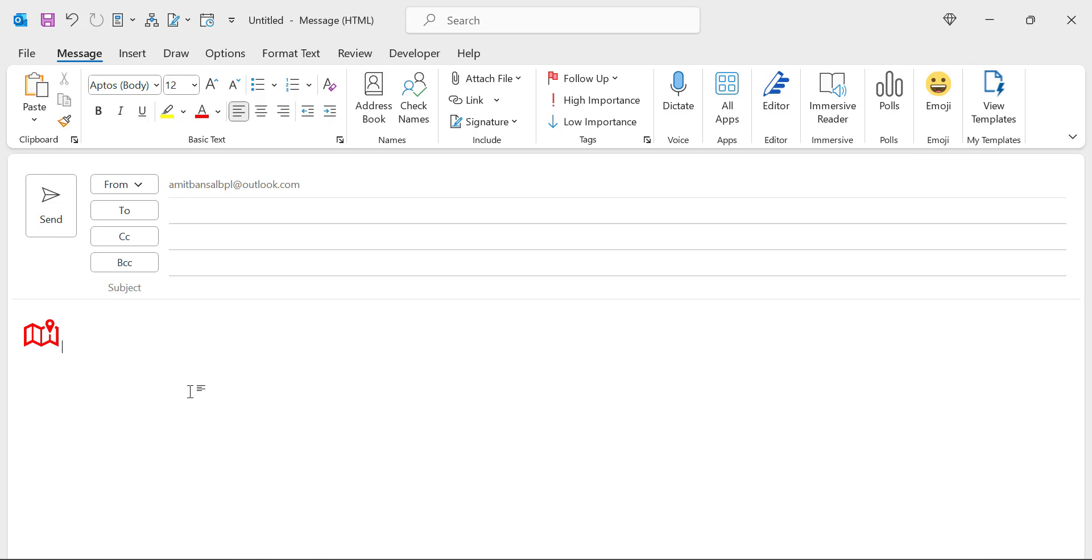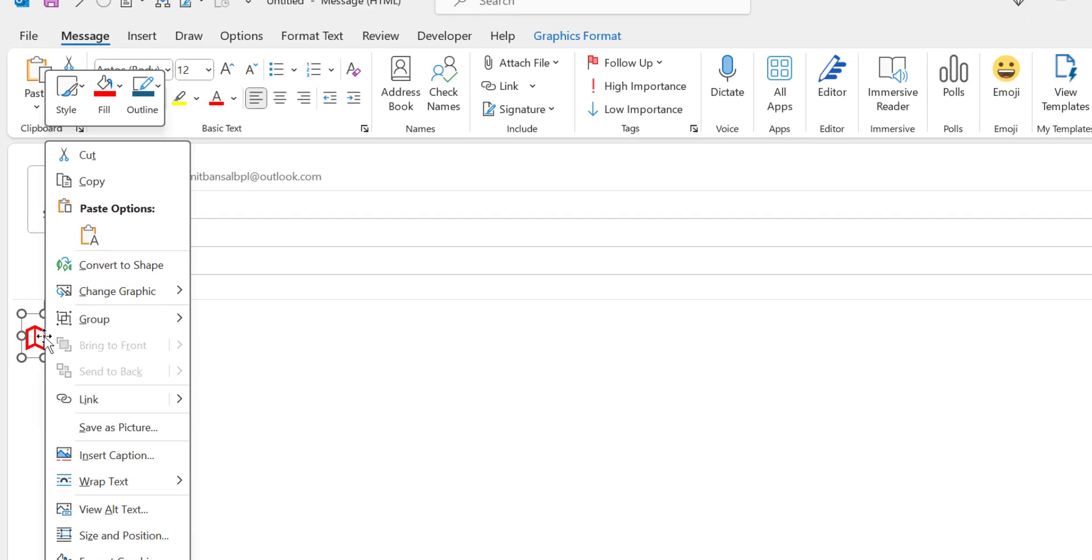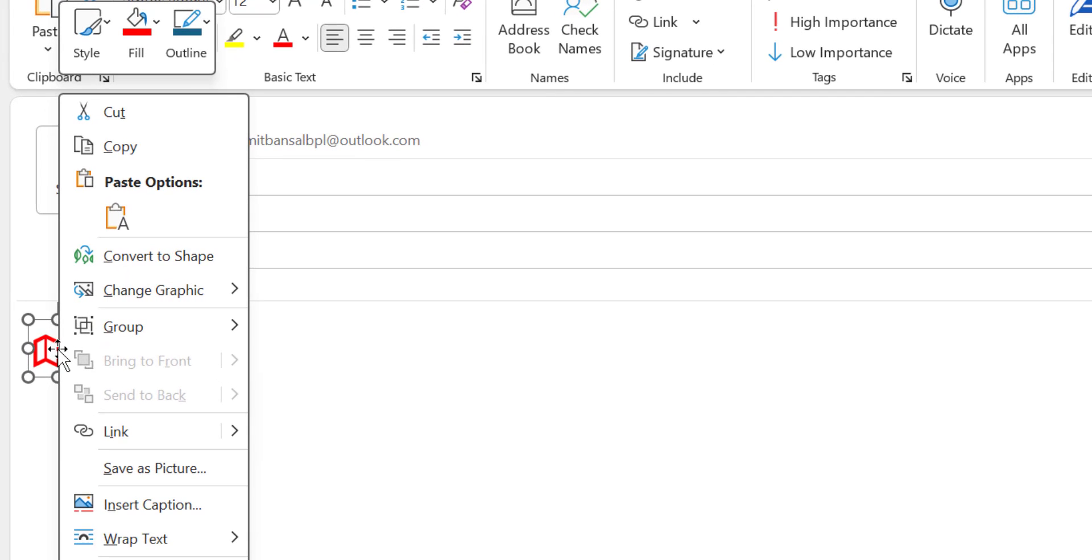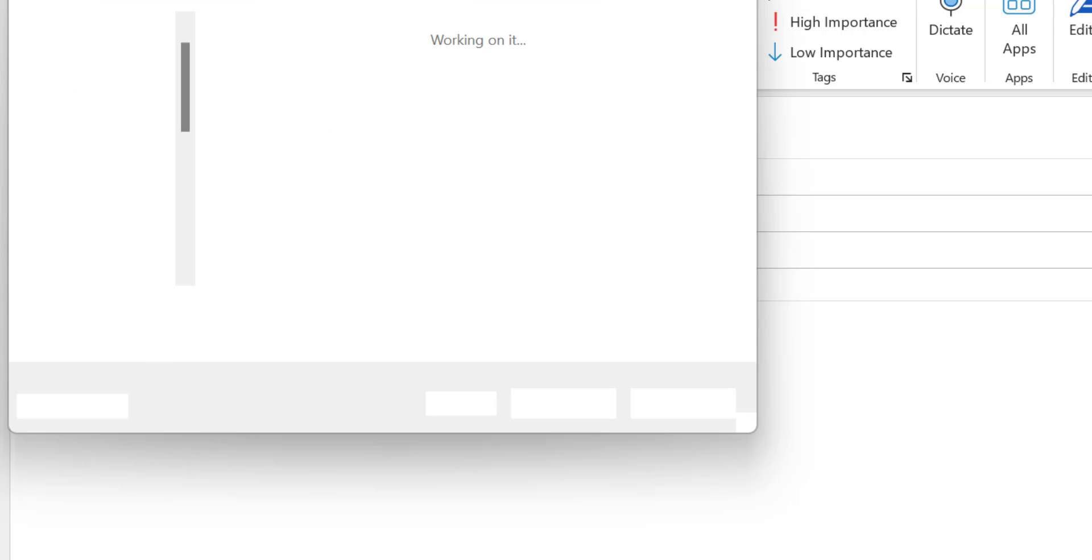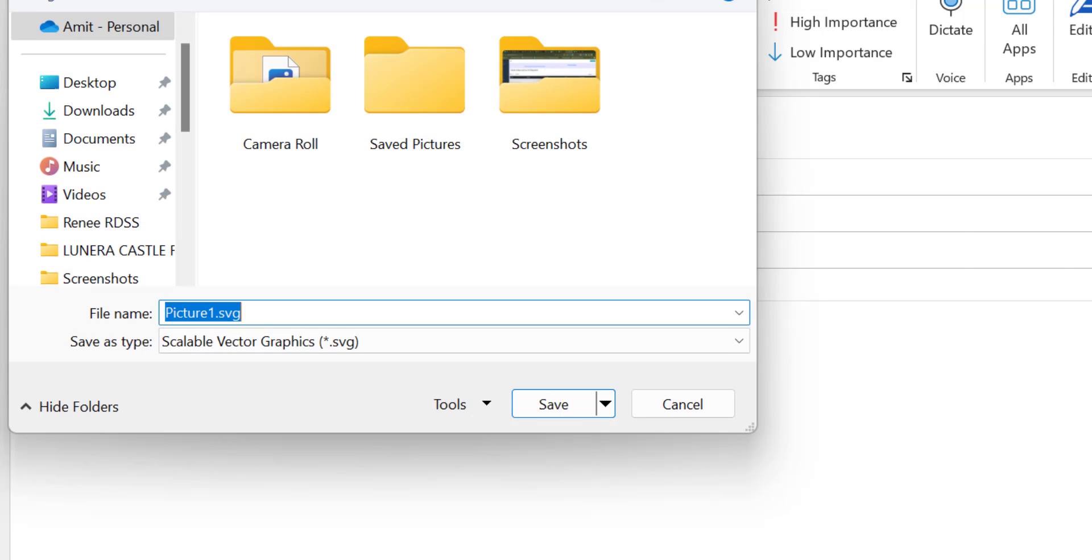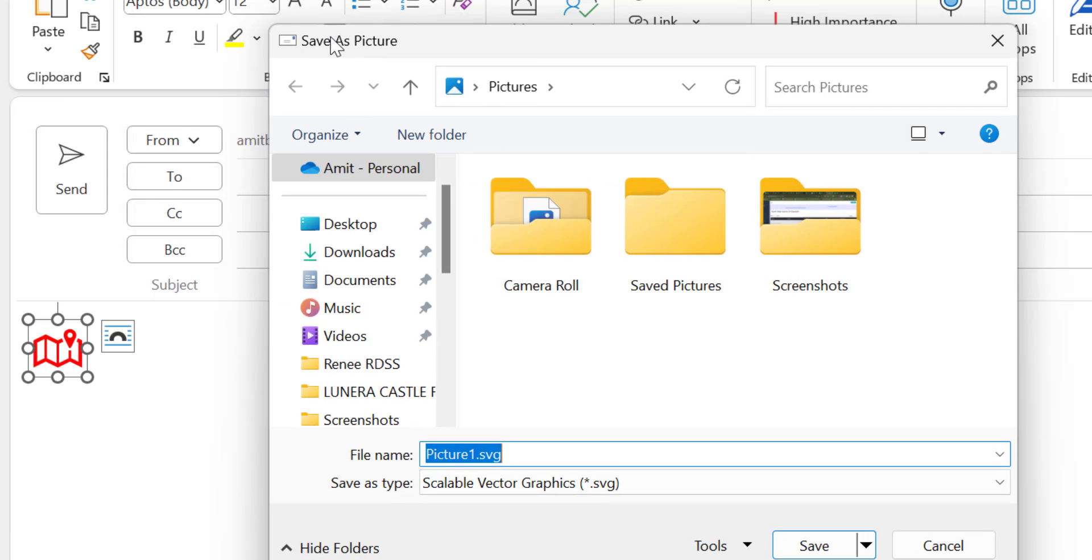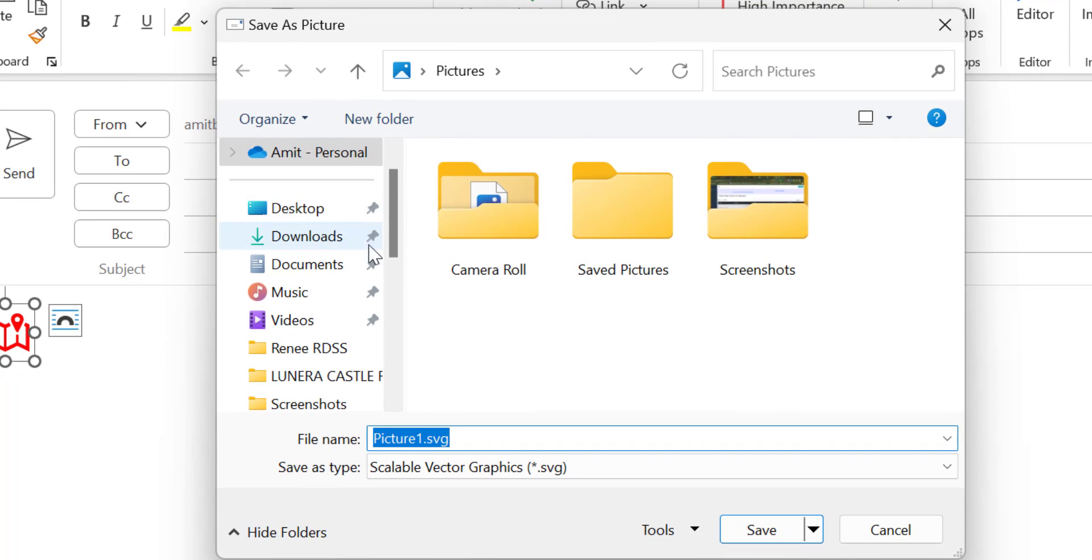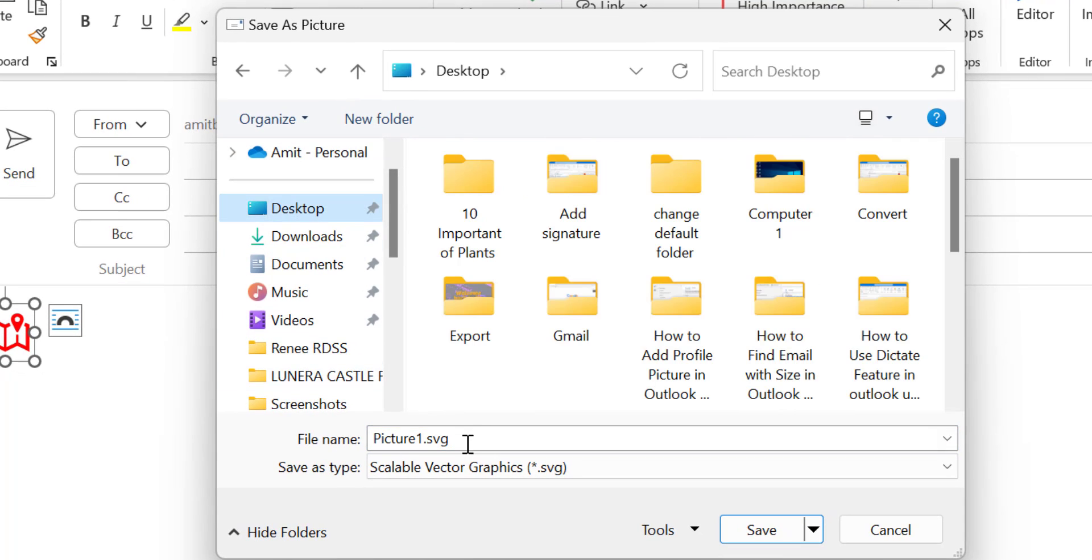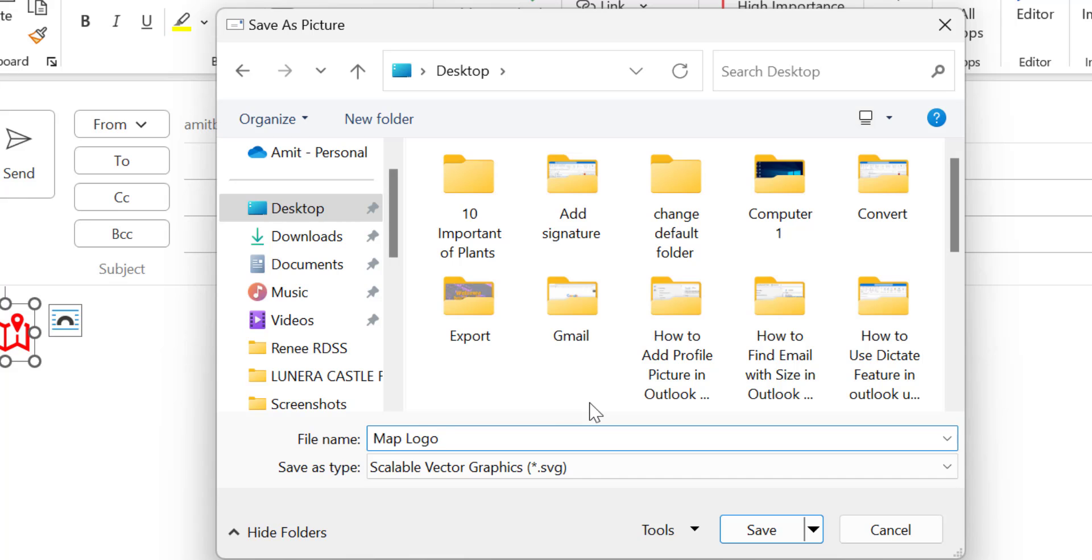Now I have to first save this logo. I simply again click right mouse button, click on save as picture and it will take me to my desktop or my computer backend settings. Simply select desktop for your convenience. Now you have to name it. I name it map logo.